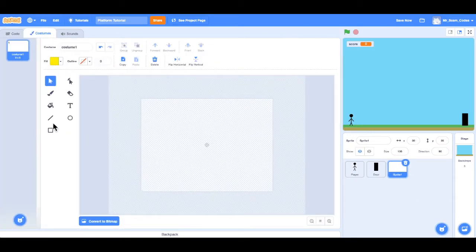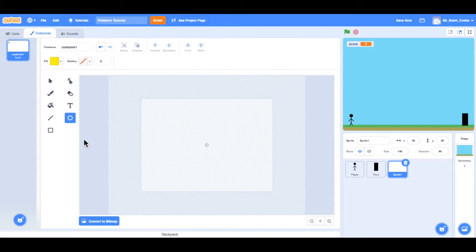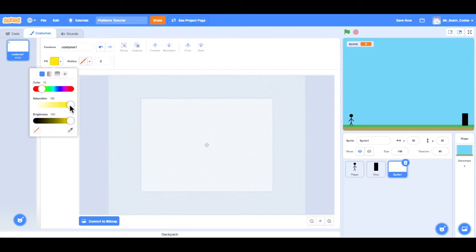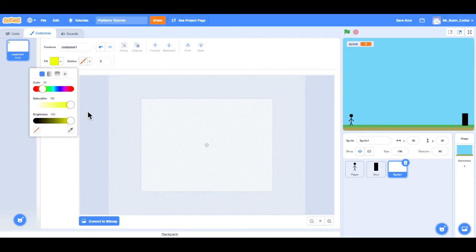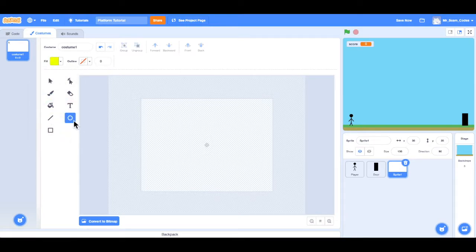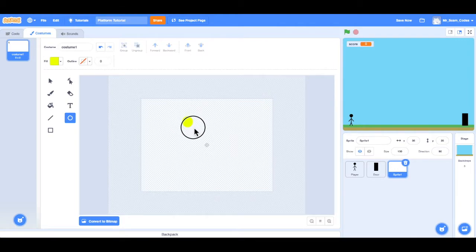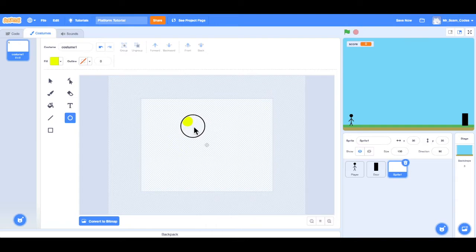And now I'm going to use these circle tools to go ahead and make a coin. So I want the fill to be, let's go a little bit bright yellow. There we go. So I want the circle chosen, and now I will click and drag. And if I hold the shift key, it will make a perfectly round circle.